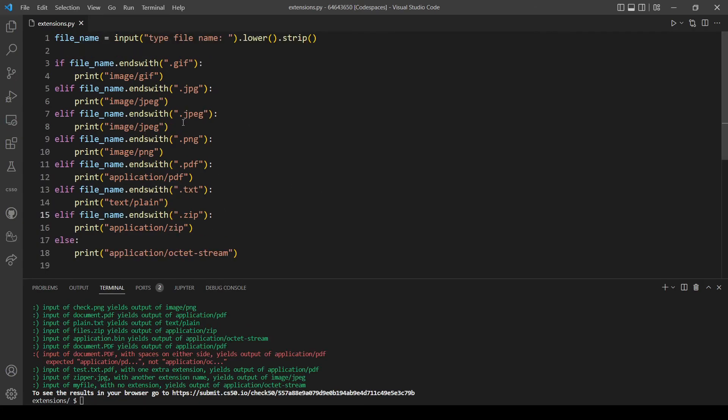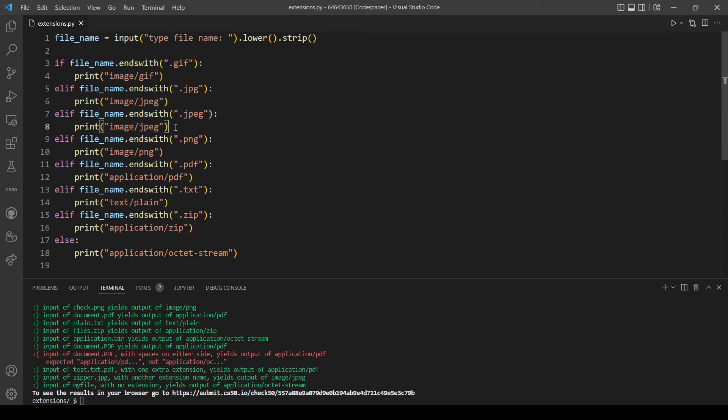I think we can make this easier since these two print the same message. We can just make them in one if statement. So if file_name ends with jpeg, let's just add or, and I think this should also work.